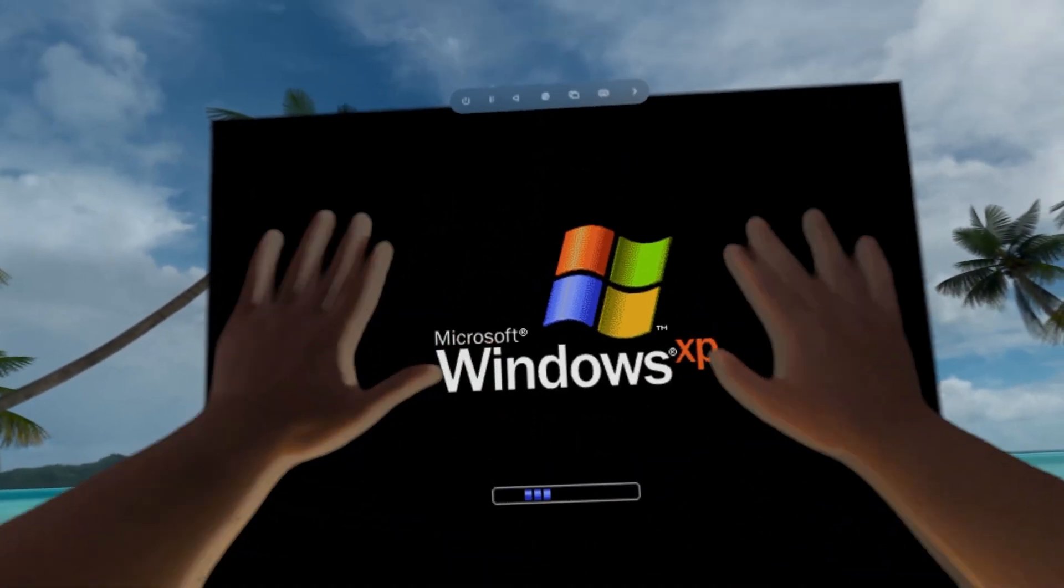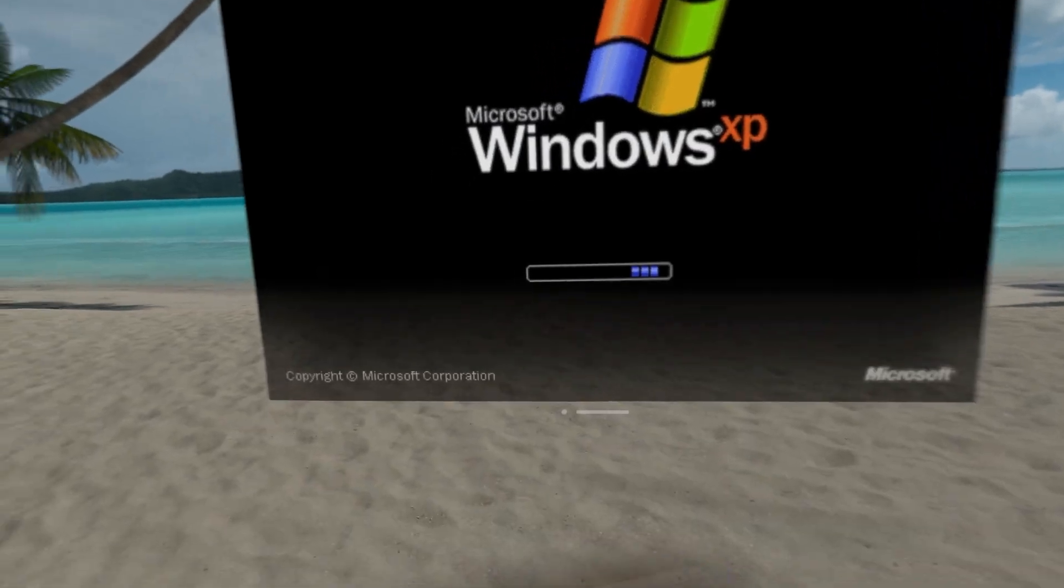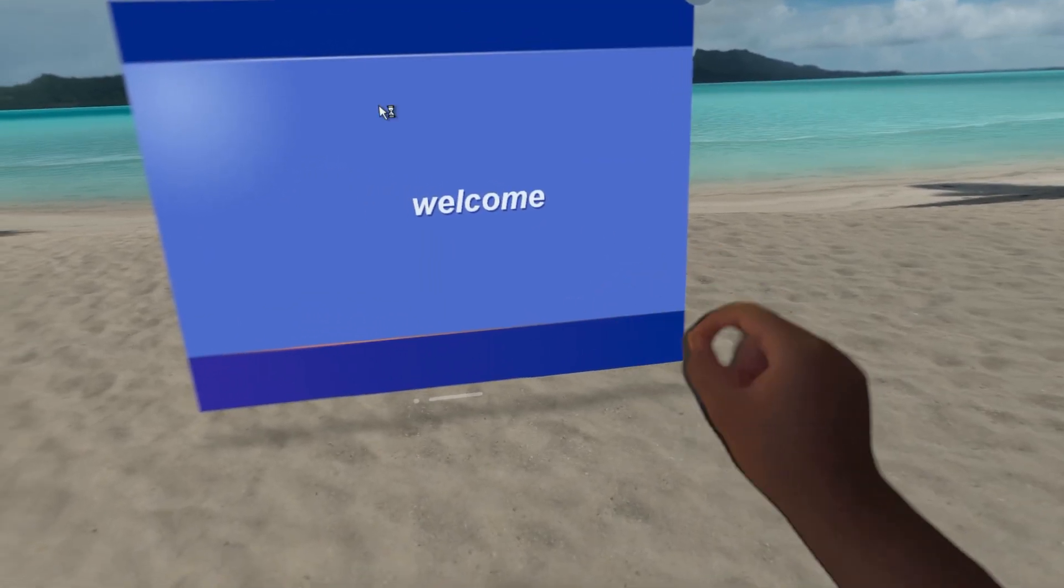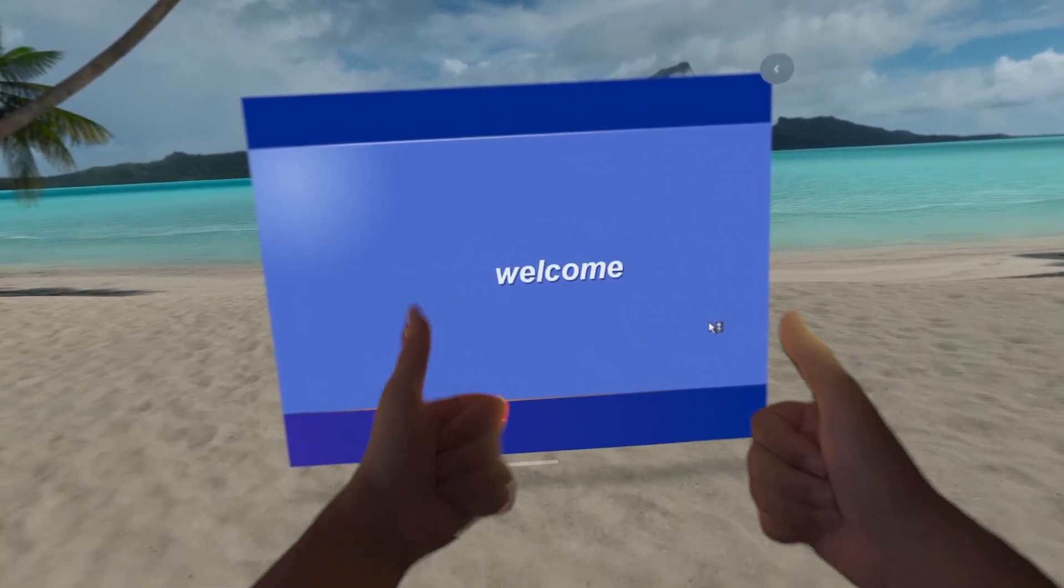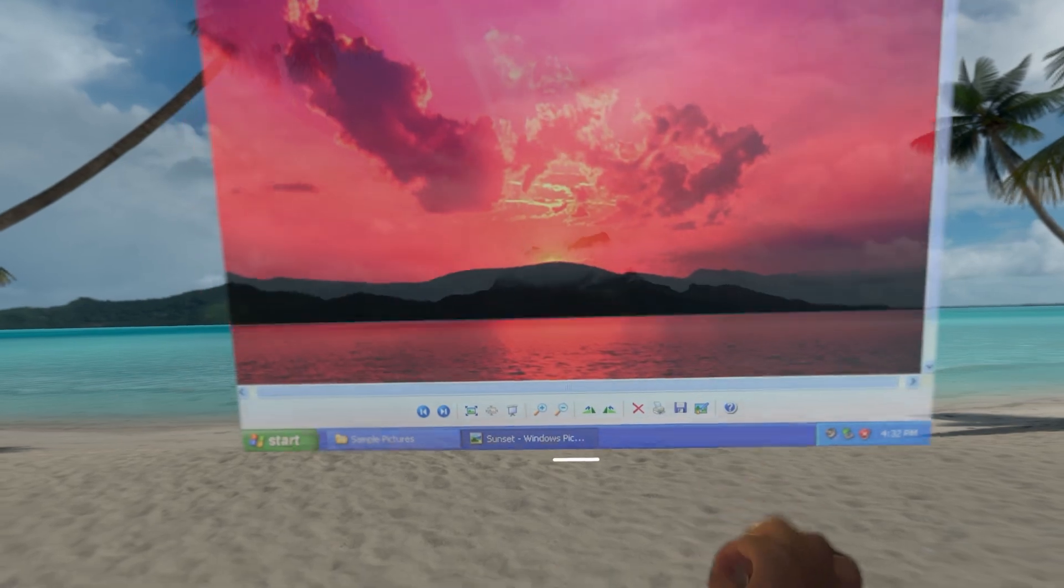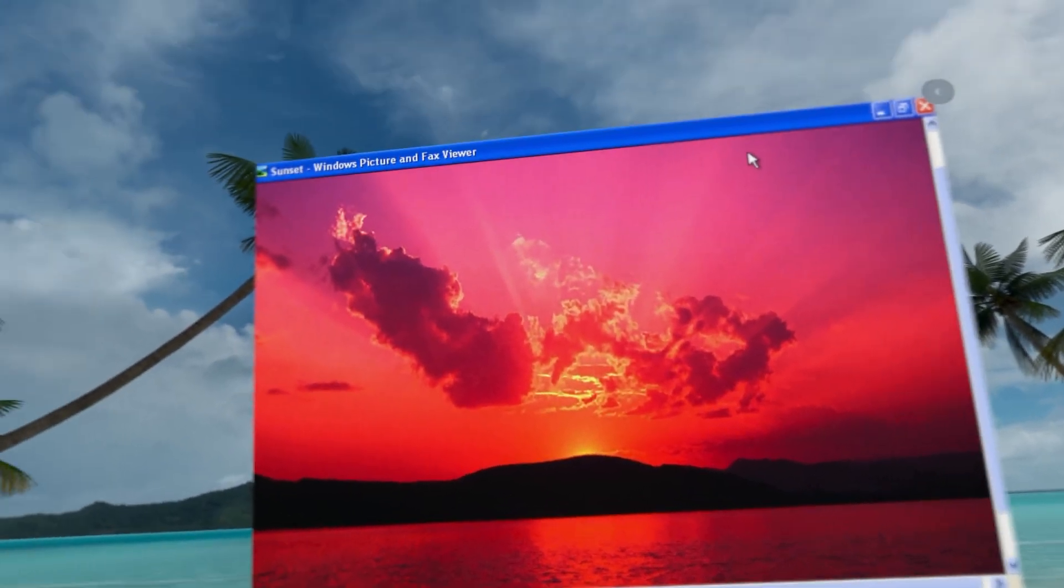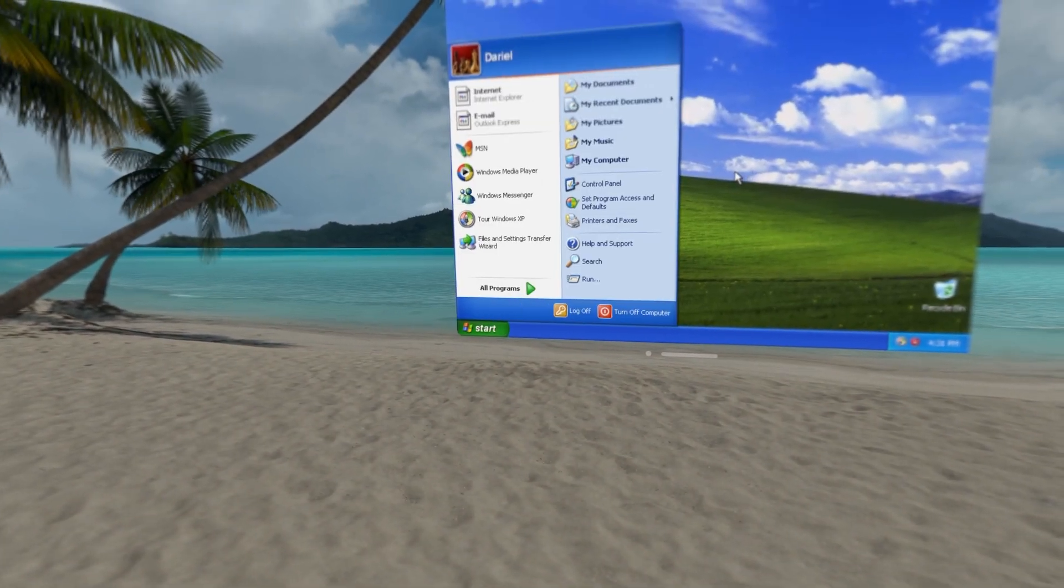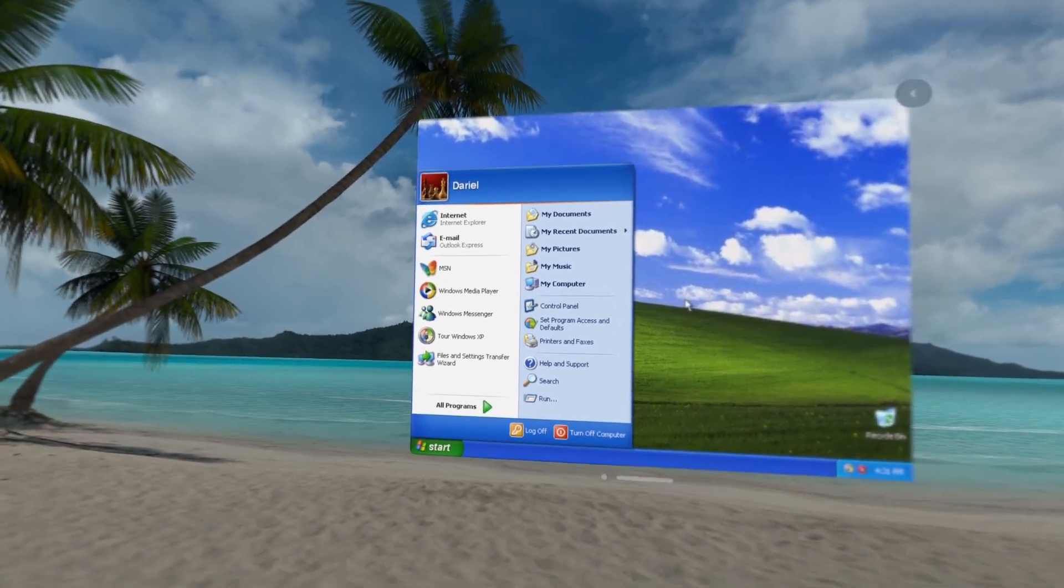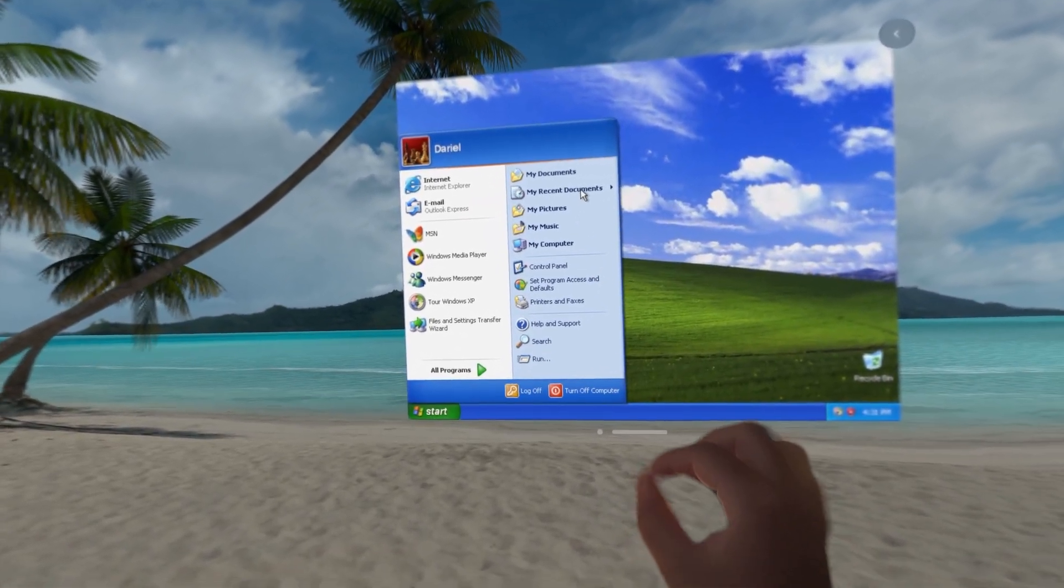And if you were born in the prehistoric era, this sound is probably nostalgic for you. But yeah, this is Windows XP in the beach environment on Vision Pro. UTM doesn't seem to support my trackpad, so in order to interact with anything, I have to drag the cursor with my fingers.